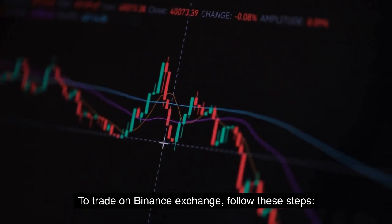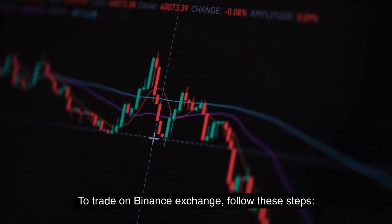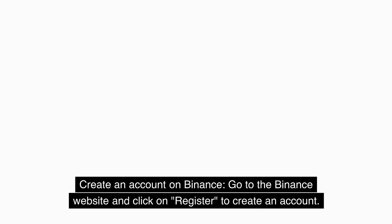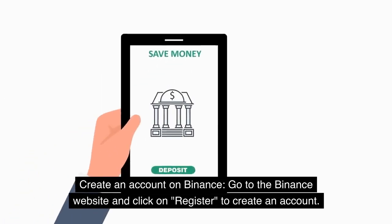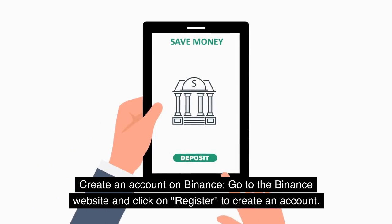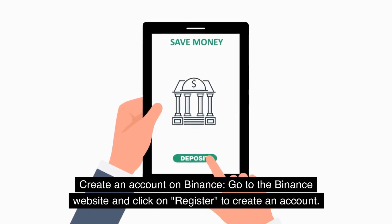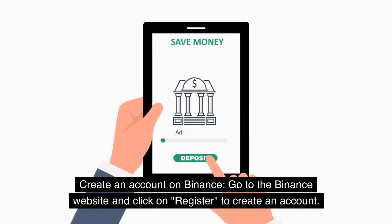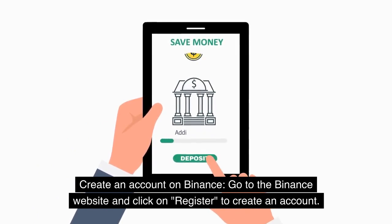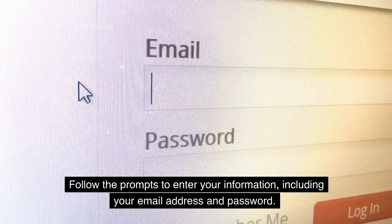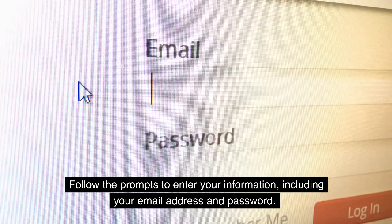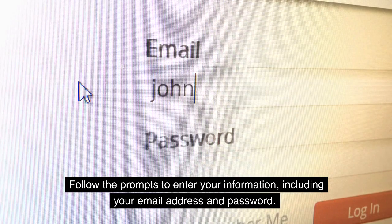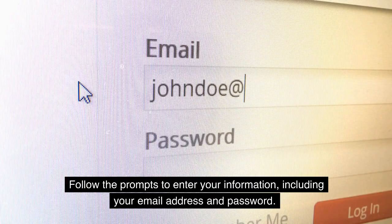To trade on Binance Exchange, follow these steps. Create an account on Binance by going to the Binance website and clicking on Register. Follow the prompts to enter your information, including your email address and password.